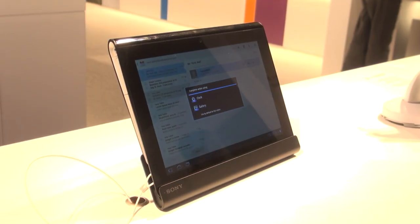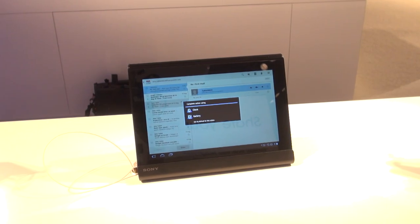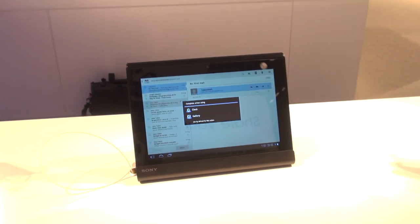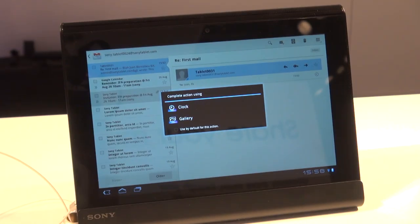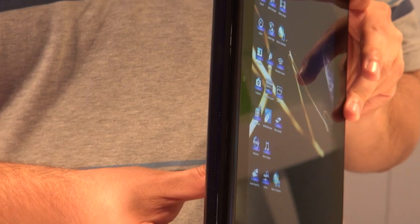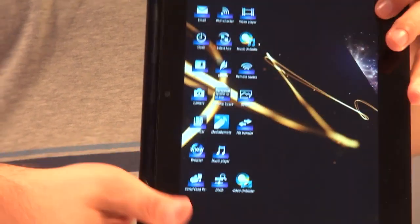The Sony Tablet S is one of two tablets Sony has announced at IFA 2011. It has a 9.4 inch screen and is based on Android 3.0.